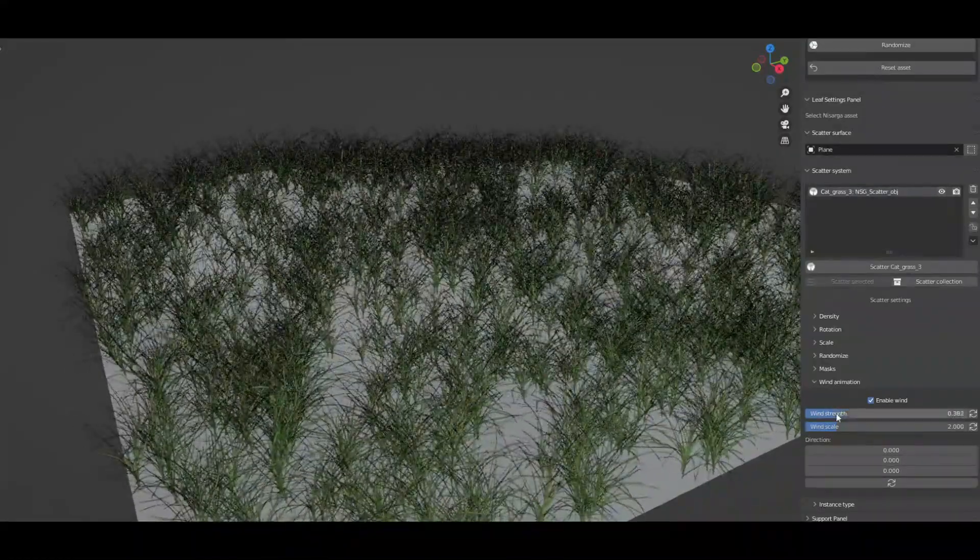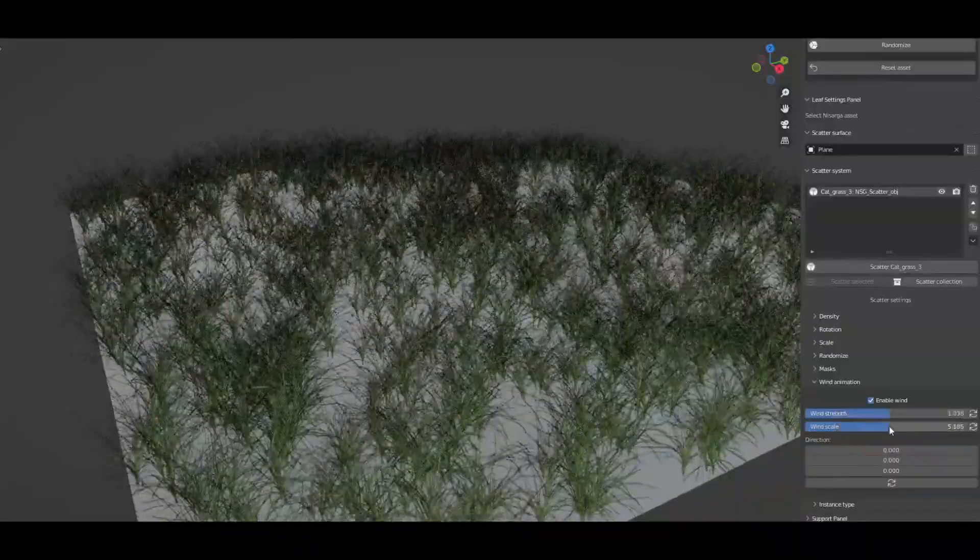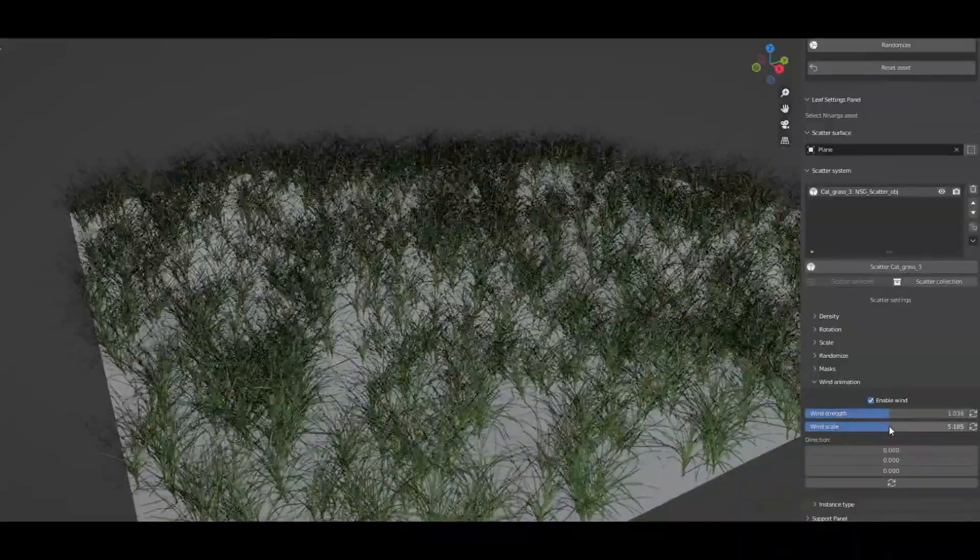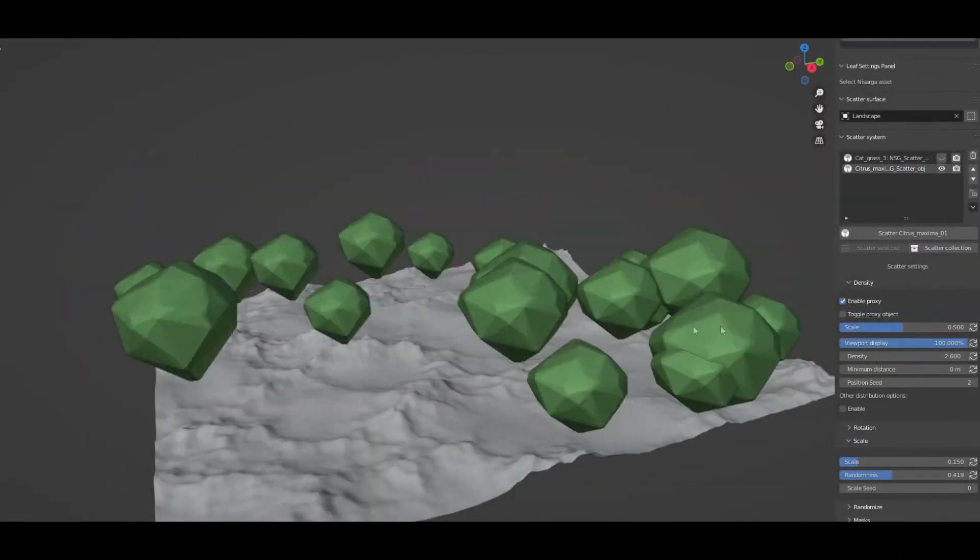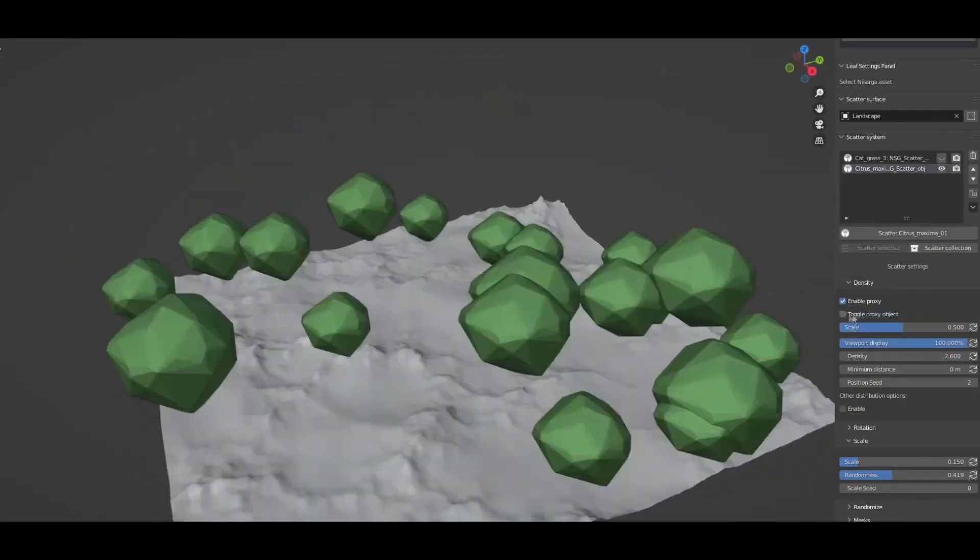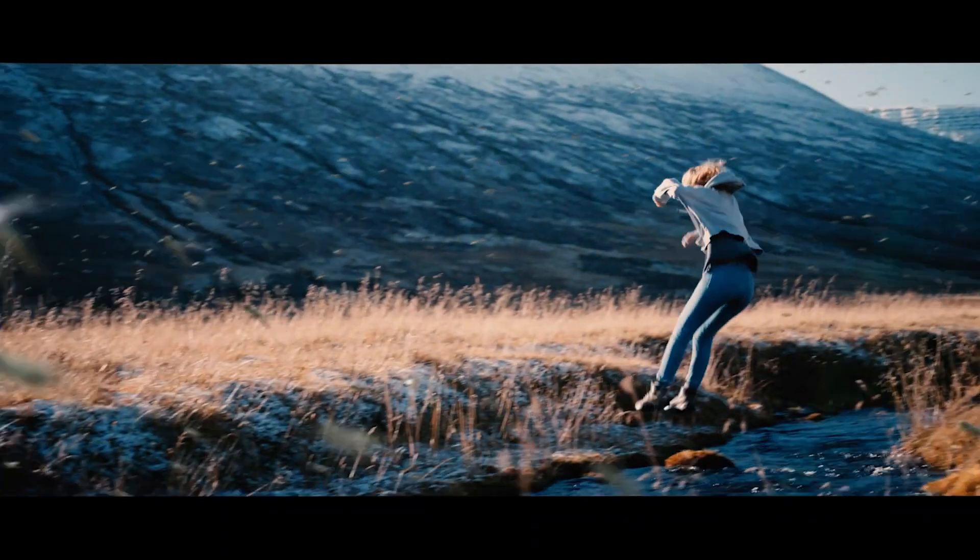Now the light version of the Nasarga add-on, which is the one that comes with the bundle, has more than 270 assets. Now the other add-on is called Spyderify.